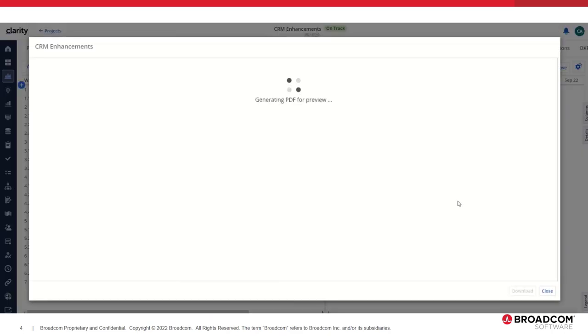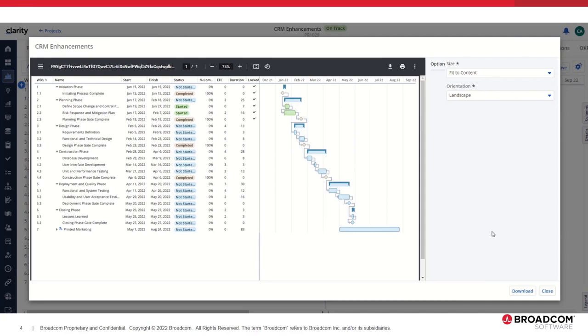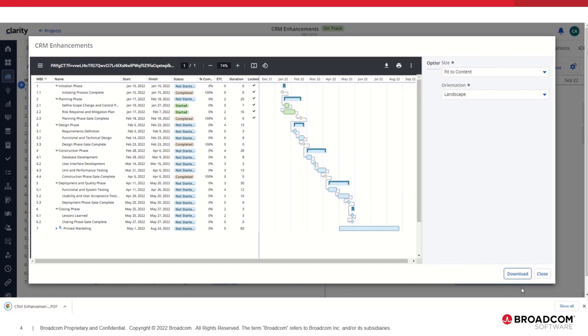This will generate a PDF for preview and present you with options to change the formatting. Once you change the formatting to suit your needs, you can download the file to your local system.